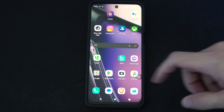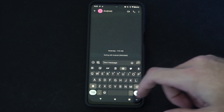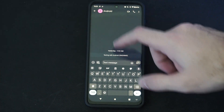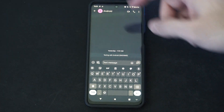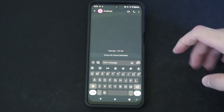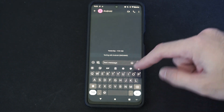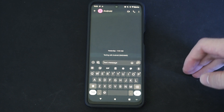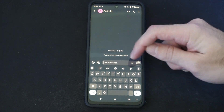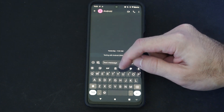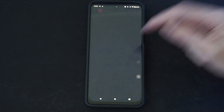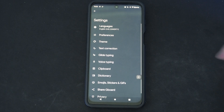So I'm just going to first open up my keyboard. Let's choose a message to send to someone. And when you have the keyboard open up, you can go to the little settings options right here and select this.